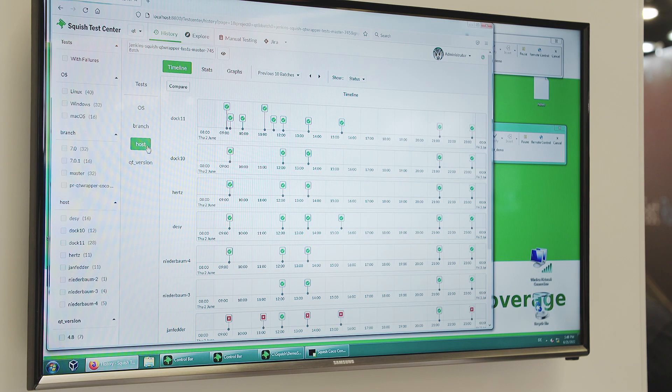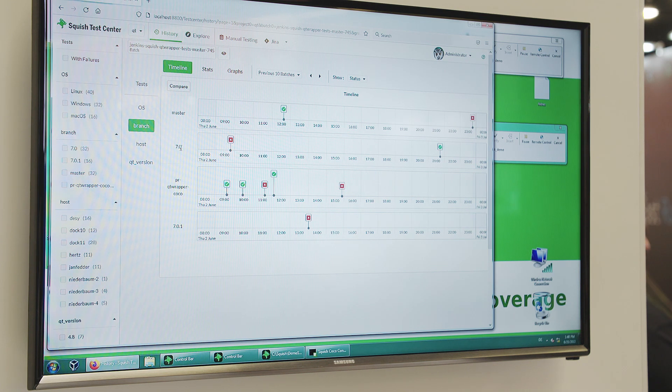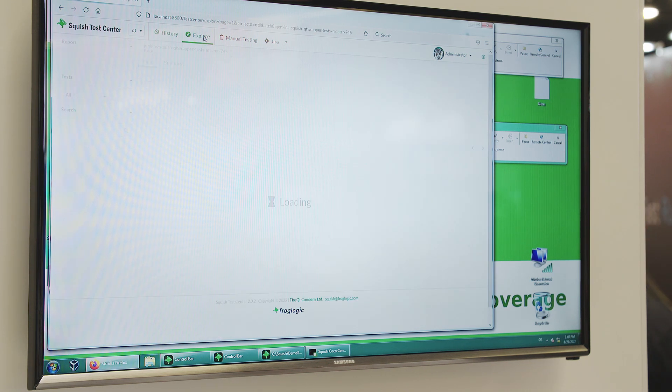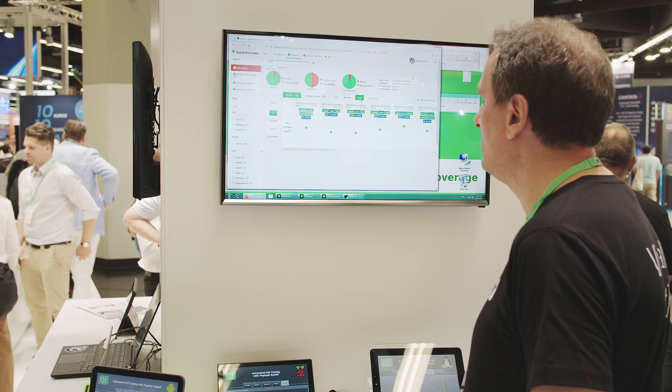Quality assurance is of course a very important part of software development. It's not sufficient to just write the code — you also have to ensure that it really works. It is a matter of obligation; sometimes safety-critical development even requires that by law.